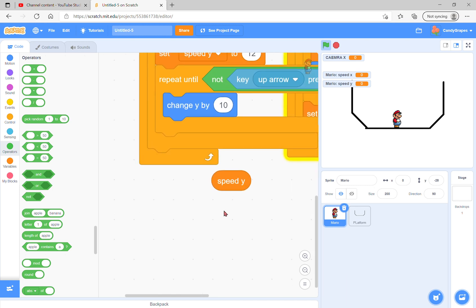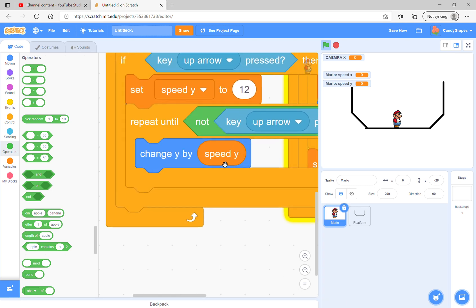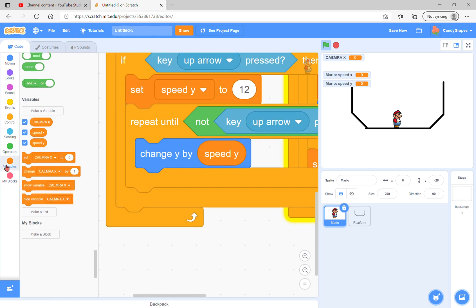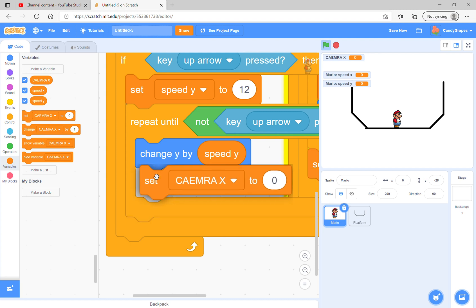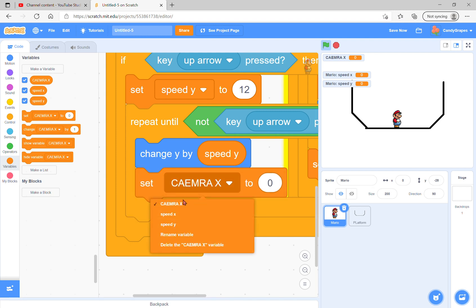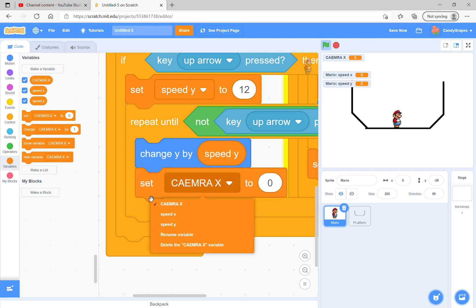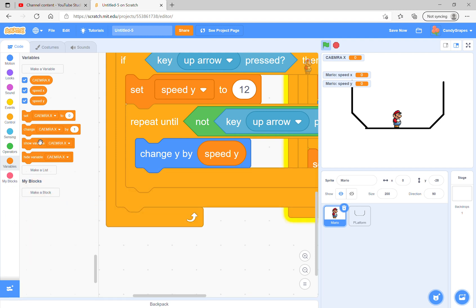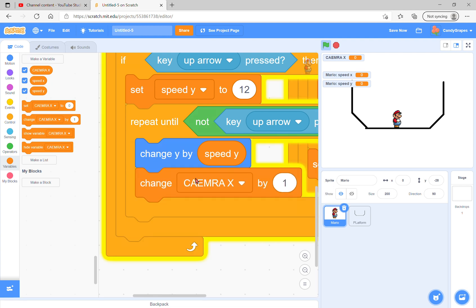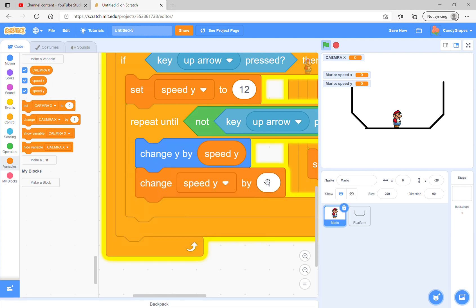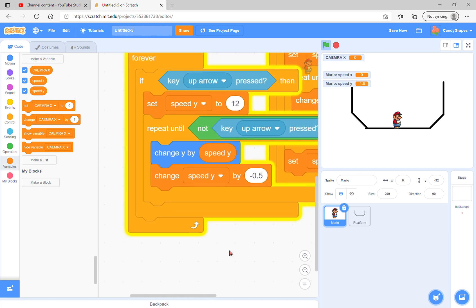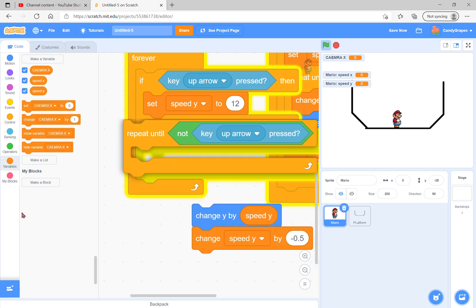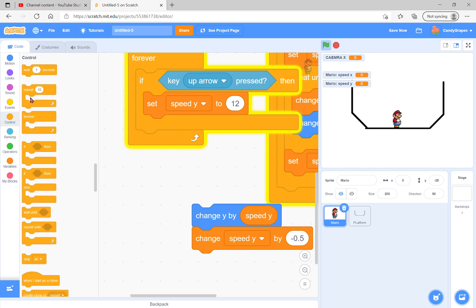Change y by speed y. Oh yes, and change speed y by negative 0.5. Oh gosh, what is happening with Mario?